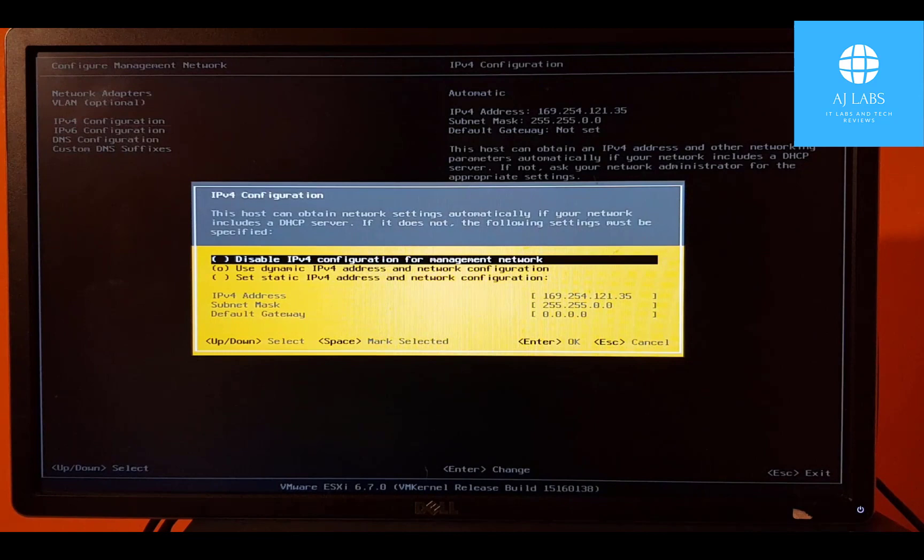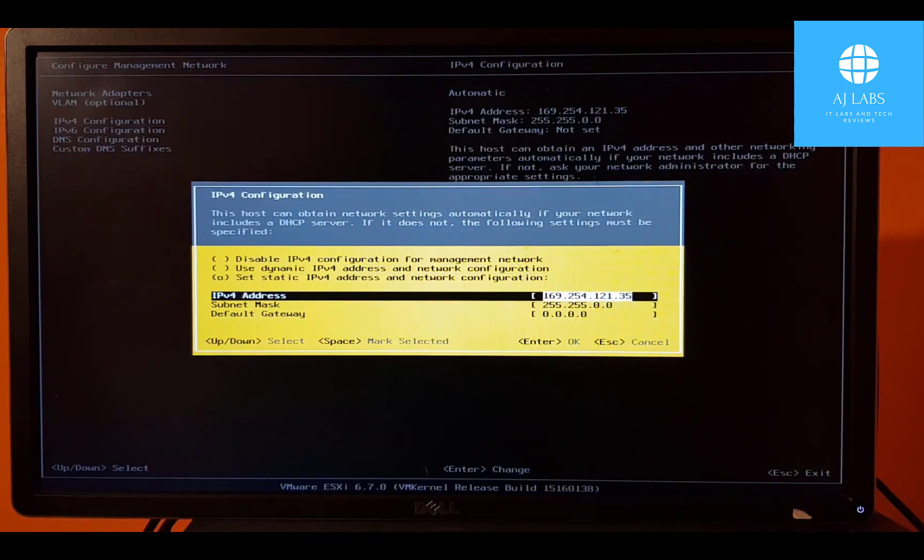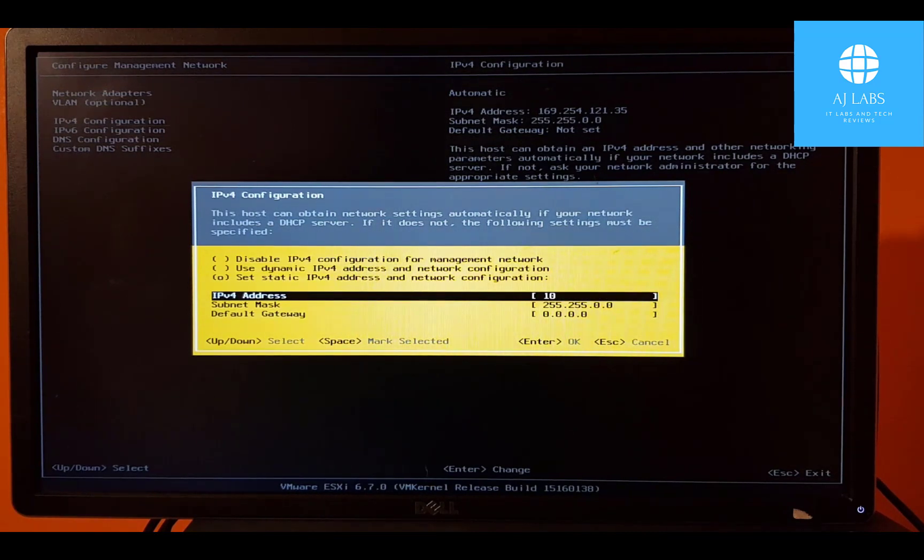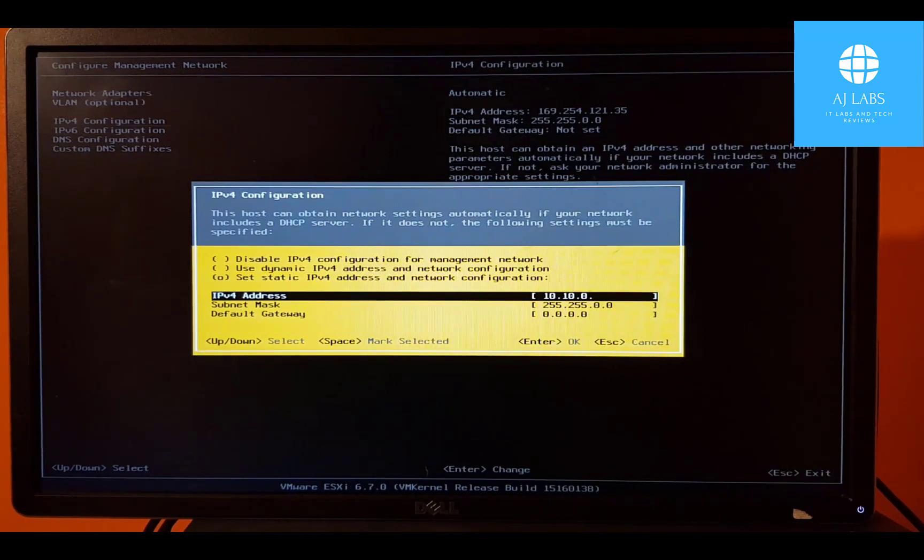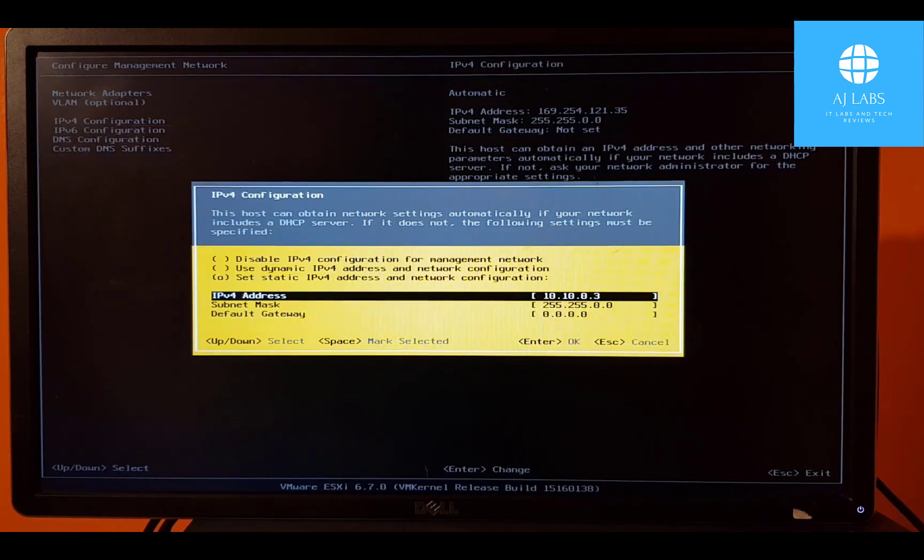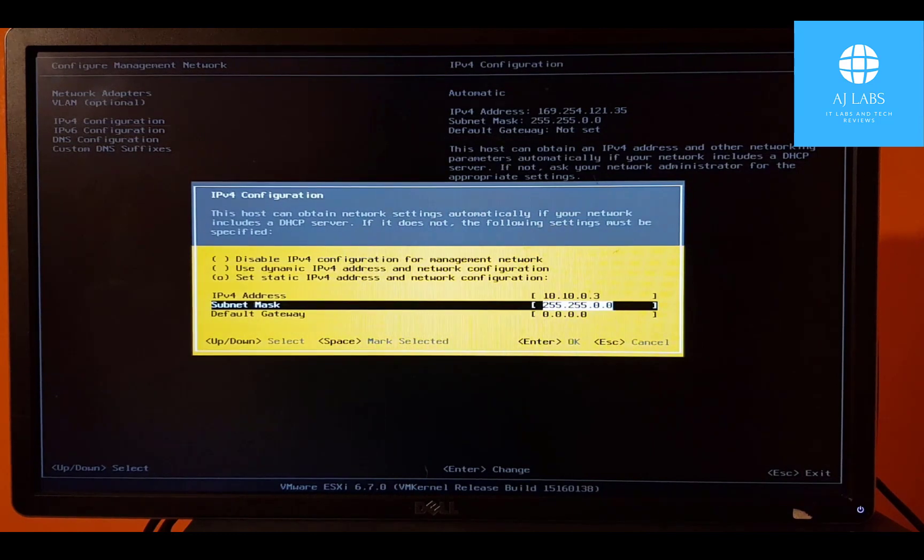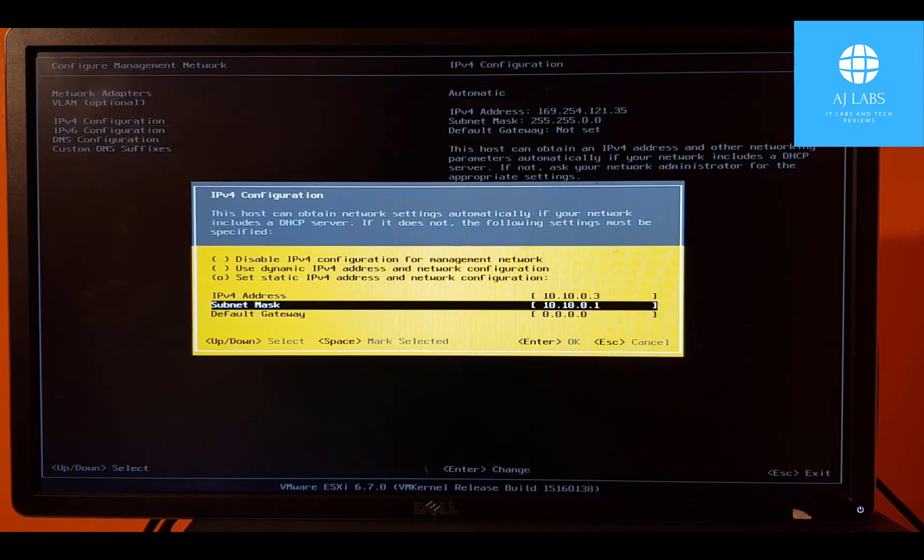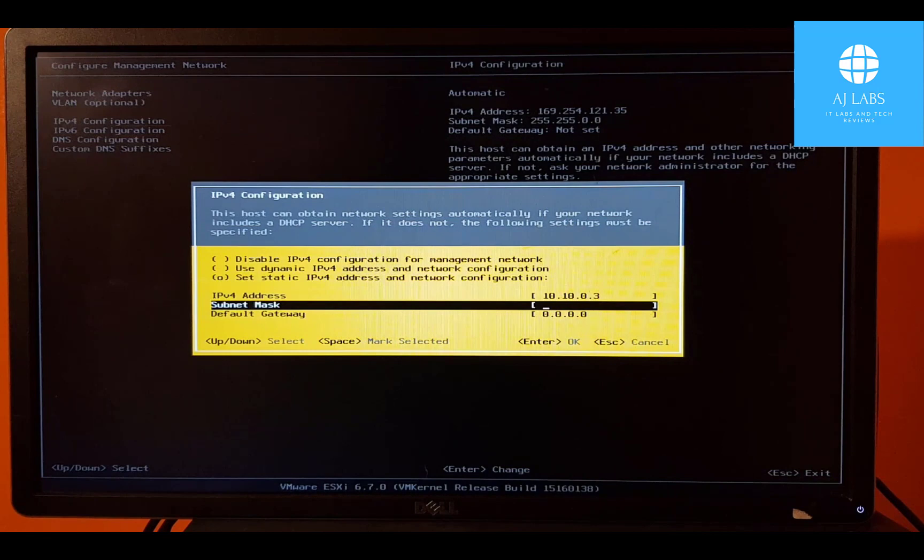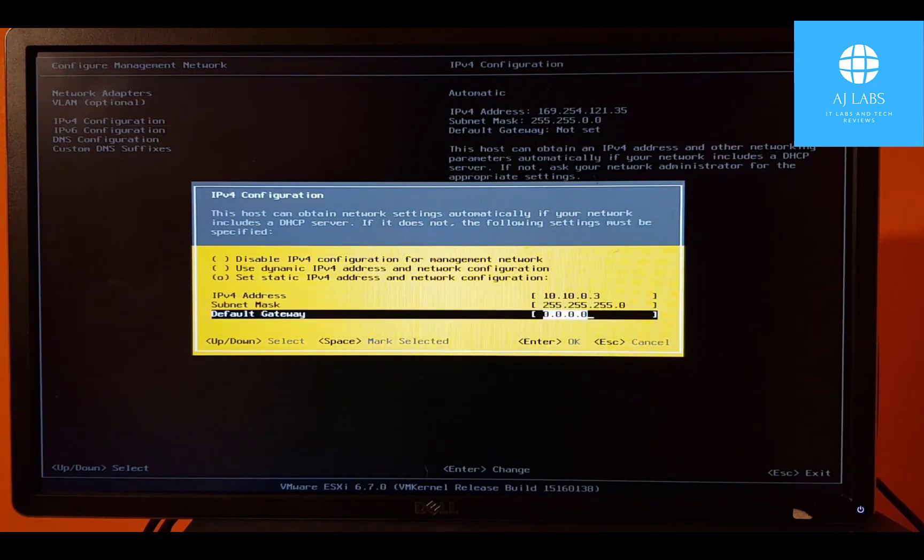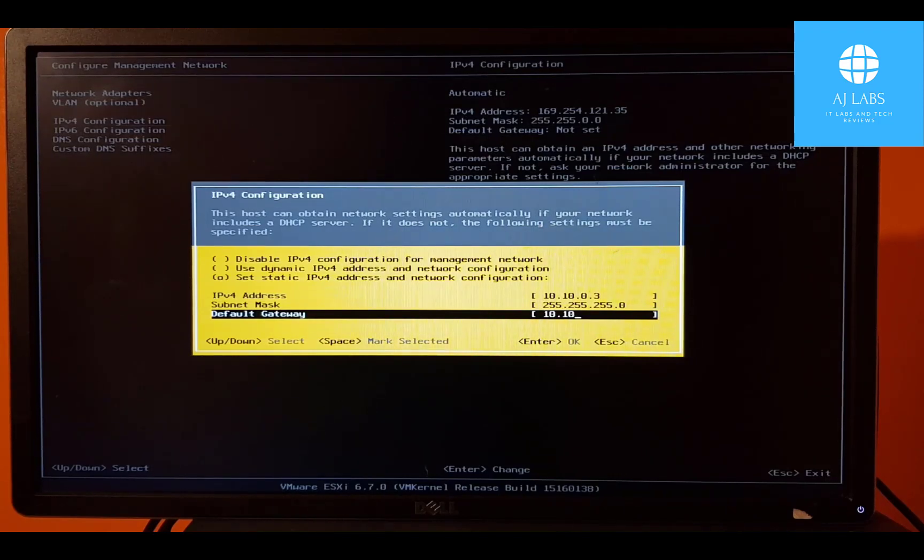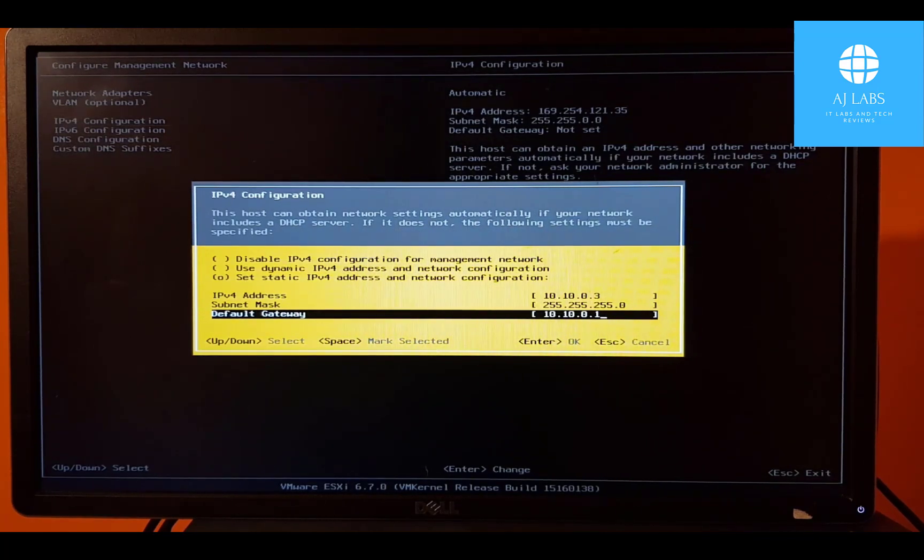And then we can start configuring this IP address. So I'm going to use 10.10.0.3 because 10.10.0.1 is the default gateway for my hosts on this subnet. So the subnet mask is 255.255.255.0, class C. And we'll just do the default gateway. 10.10.0.1, which is my default gateway. And I'll press enter on that.